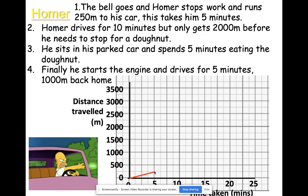Part two: Homer drives for 10 minutes but only gets 2000 meters before he needs to stop for a doughnut — very much like Homer. Ten more minutes takes us to 15 minutes, and he's driven another 2000 meters. We were at 250 meters, so now we're 2250 meters away from where we started.